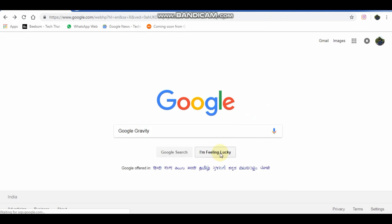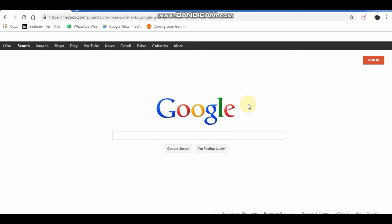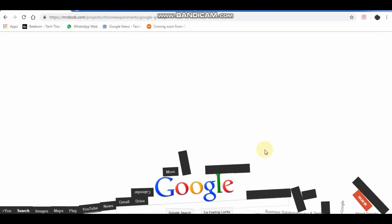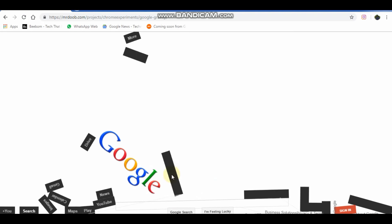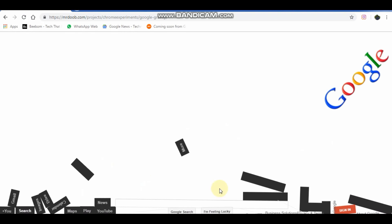Type Google gravity and click I'm feeling lucky. This will shift Google logo and other tabs to the bottom and you can shift it with cursor also like this.